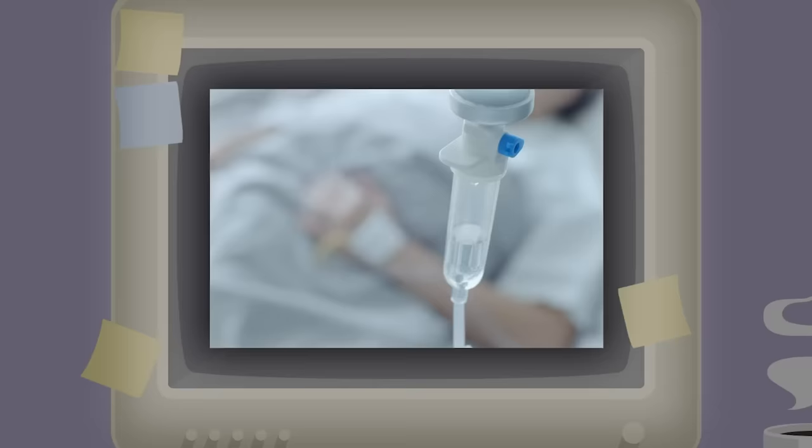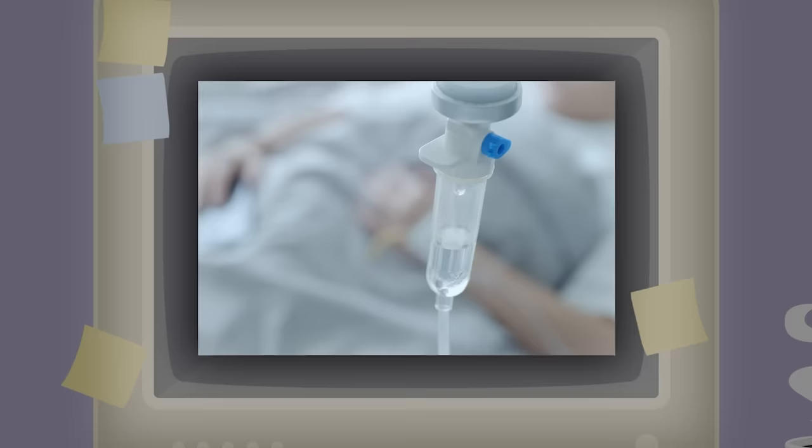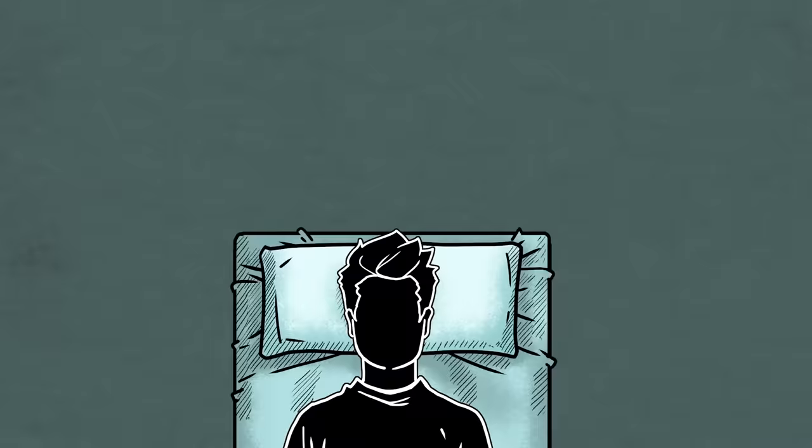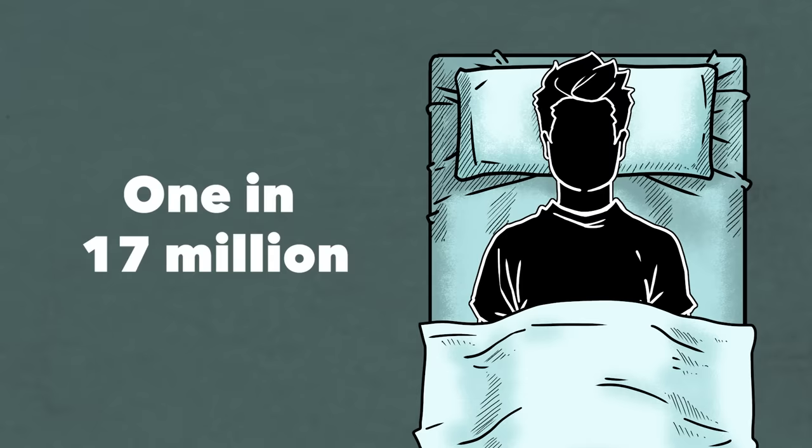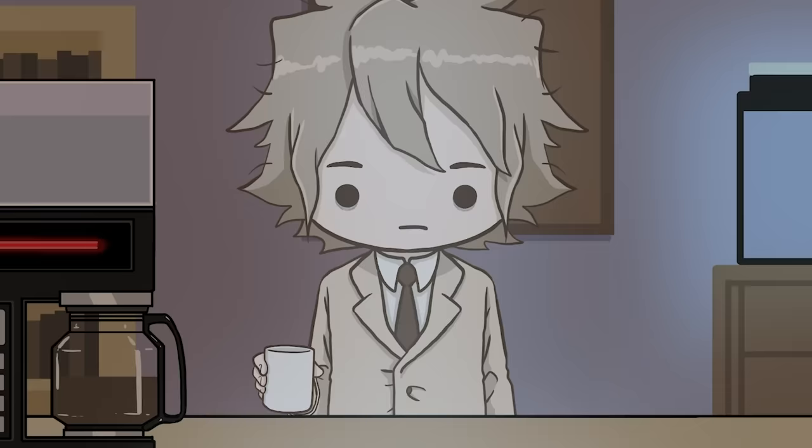Doctors at the hospital pumped Liam's body full of steroids and told his mother to plan his funeral. He was given a 1 in 17 million chance of living. Then, four weeks after going into a coma, he woke up, 100 pounds lighter than before, but alive. Liam had to relearn how to do everything again.